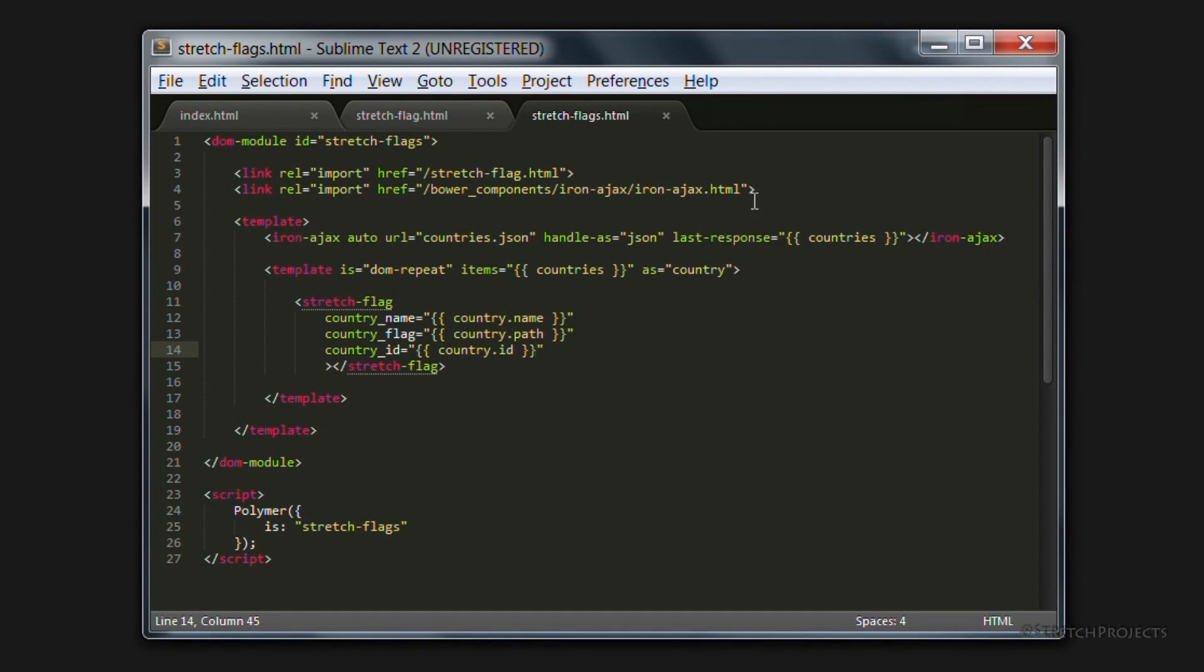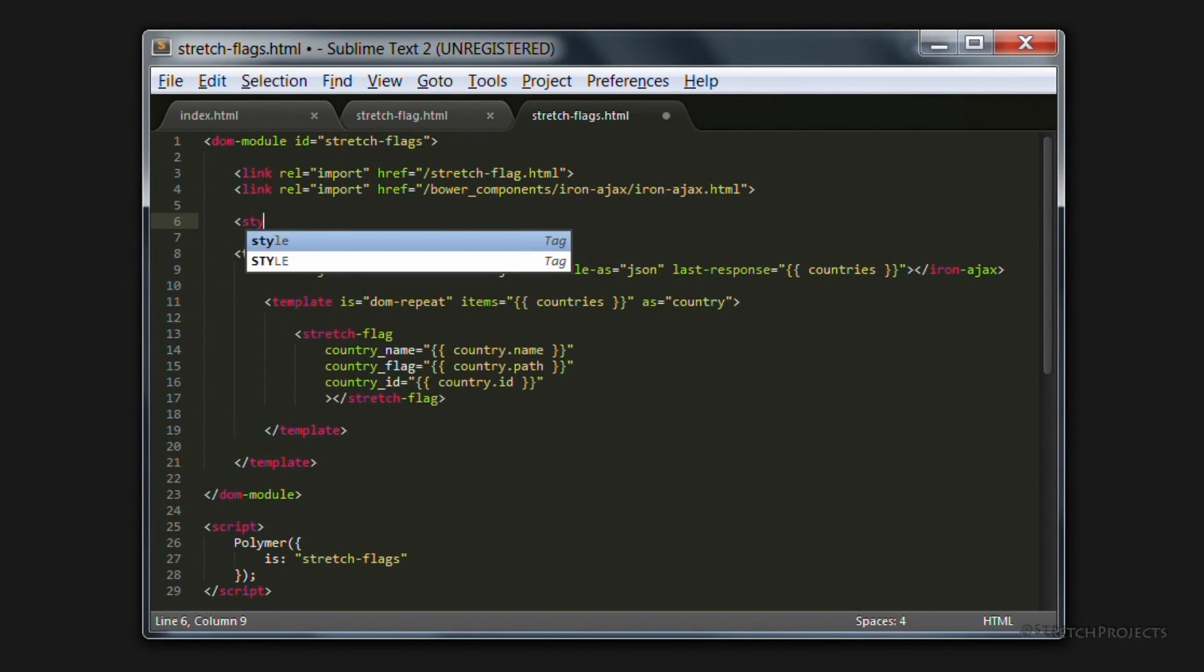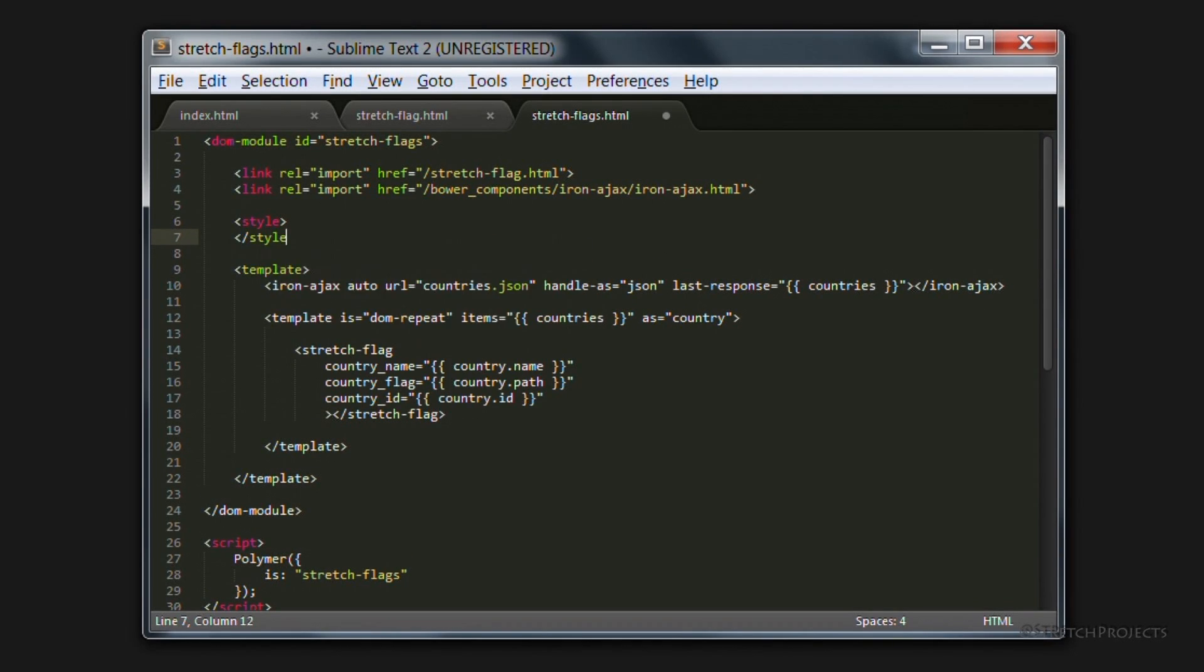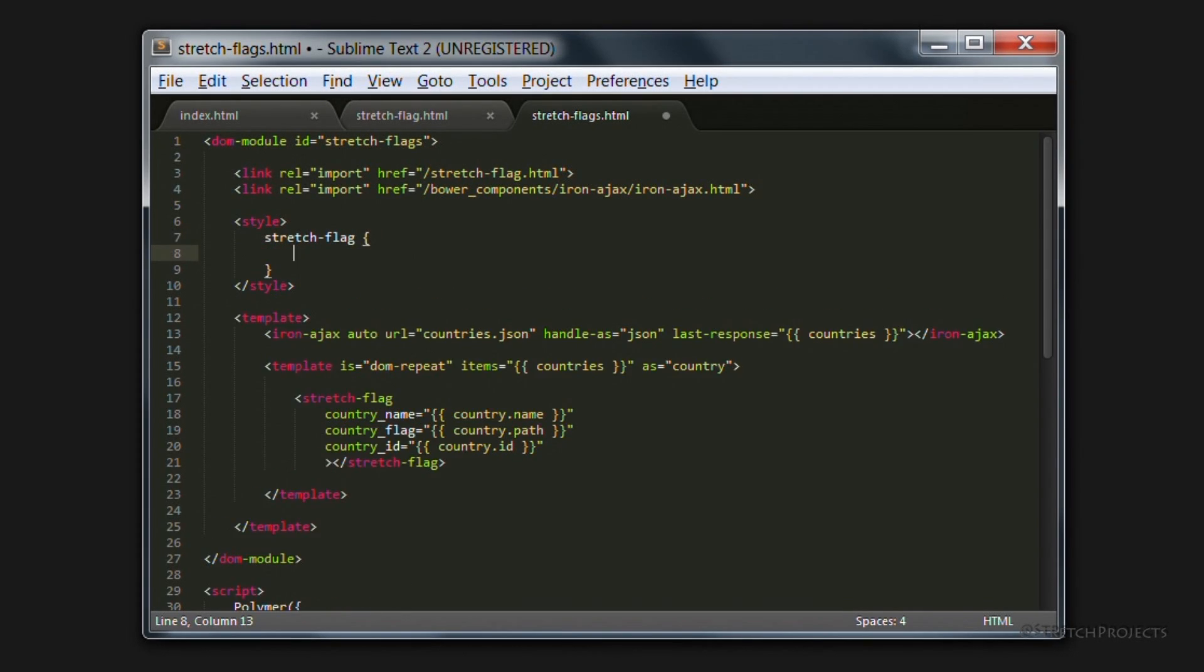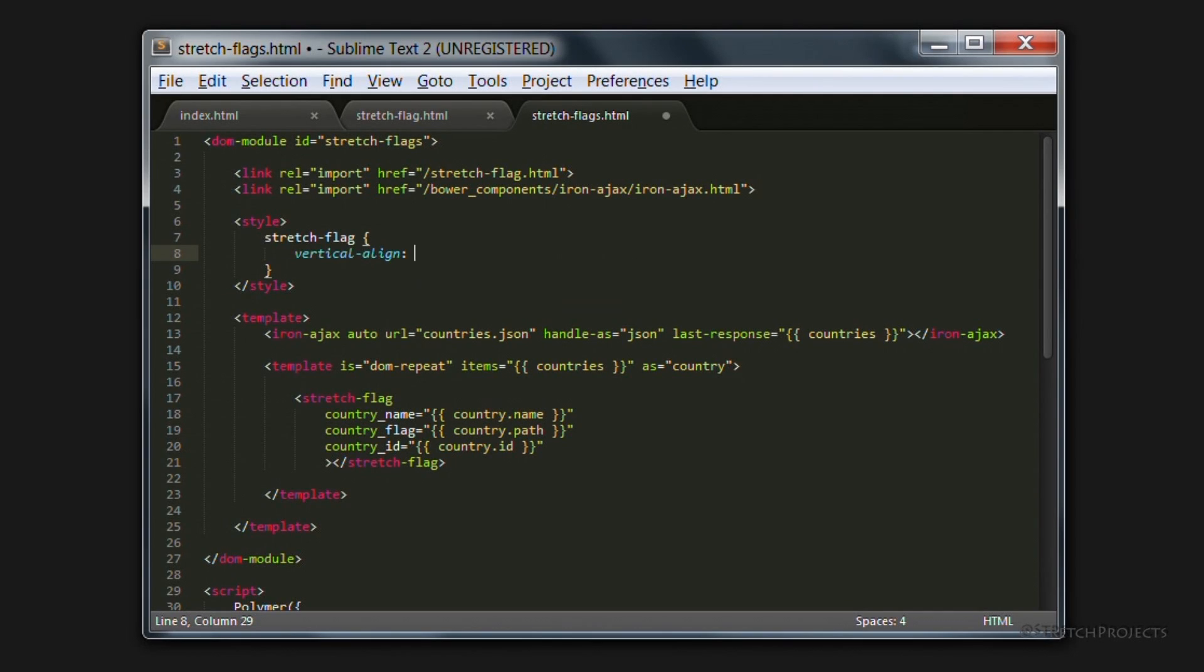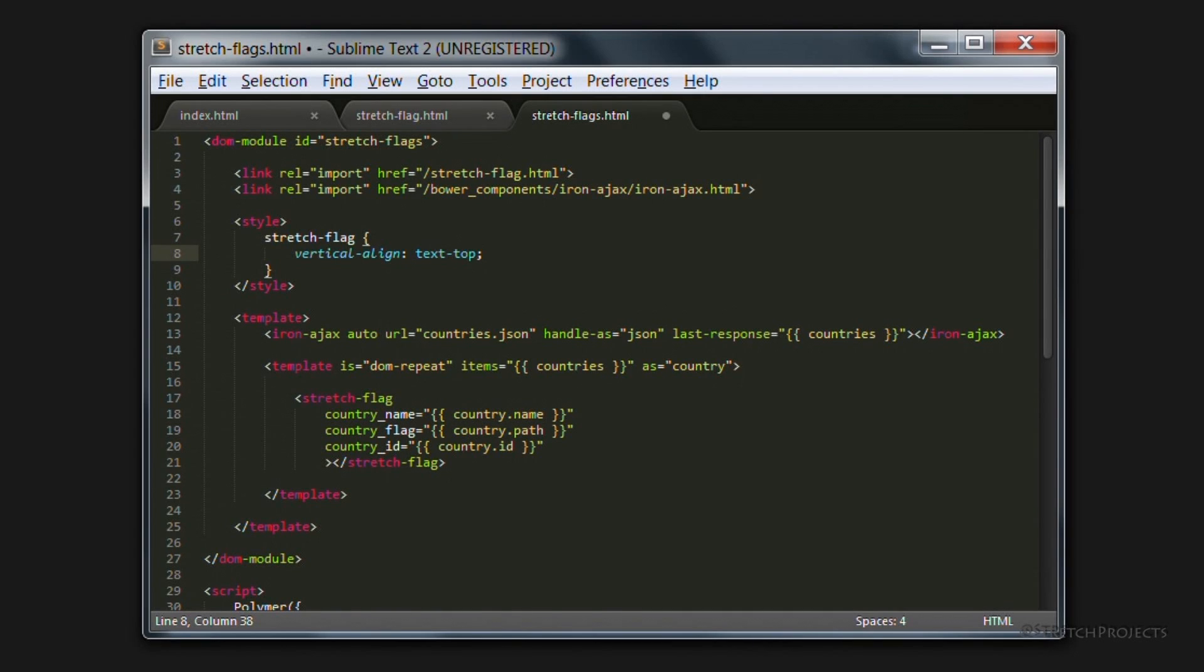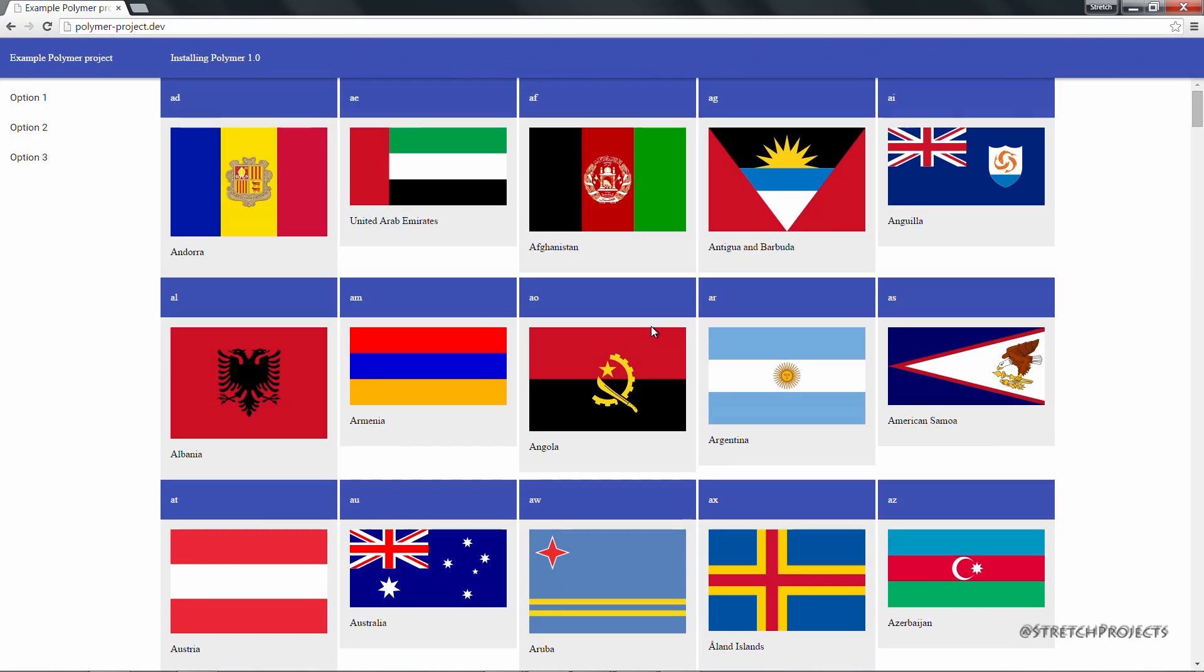To do that, it's simply a matter of adding a new style. And we're simply just going to say stretch flag, and we're going to apply vertical align to text top. Jumping back across to our browser and refreshing again will of course update the page style for us.